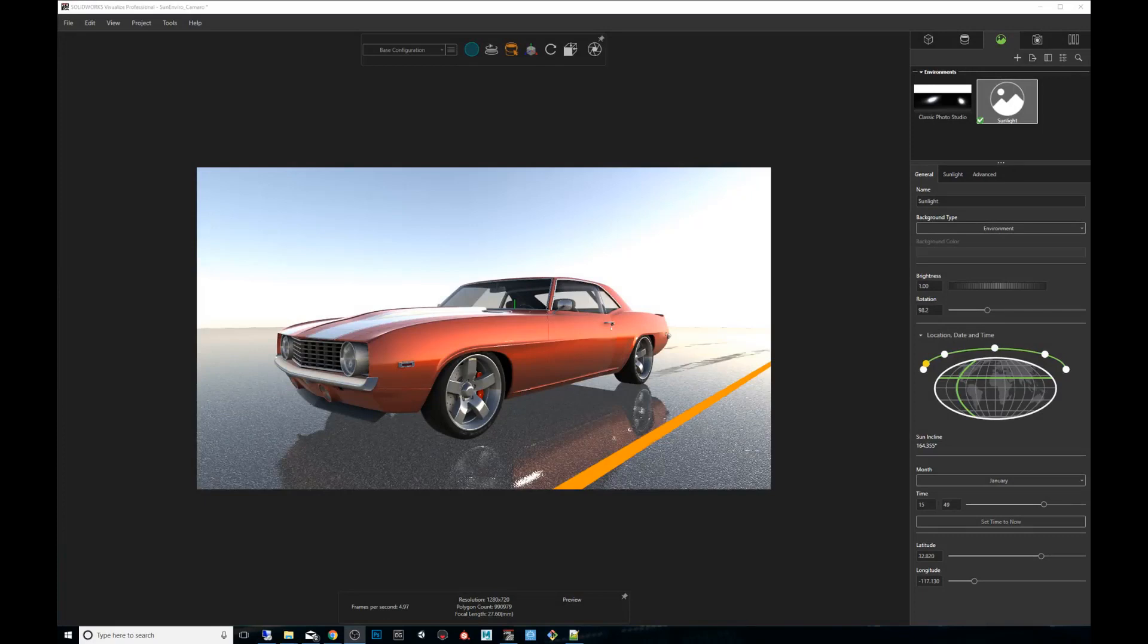Hey guys, my name is Carlos Mendez. I'm a 3D artist using SOLIDWORKS Visualize, today in quick tips using a custom sunlight environment to create a sun study.